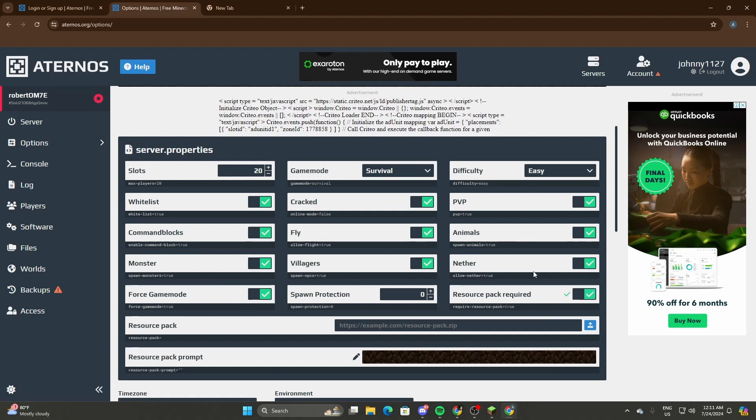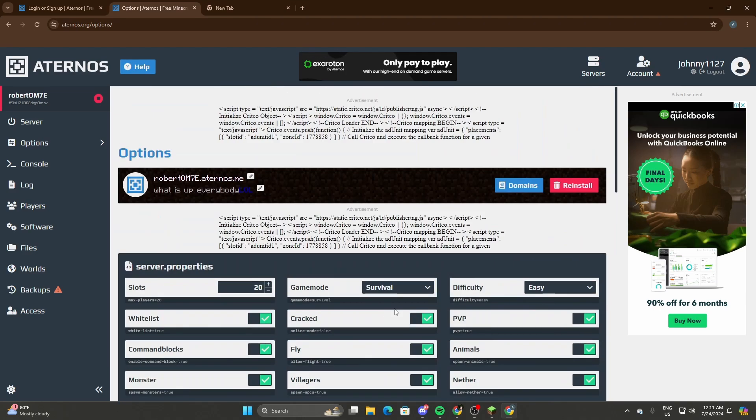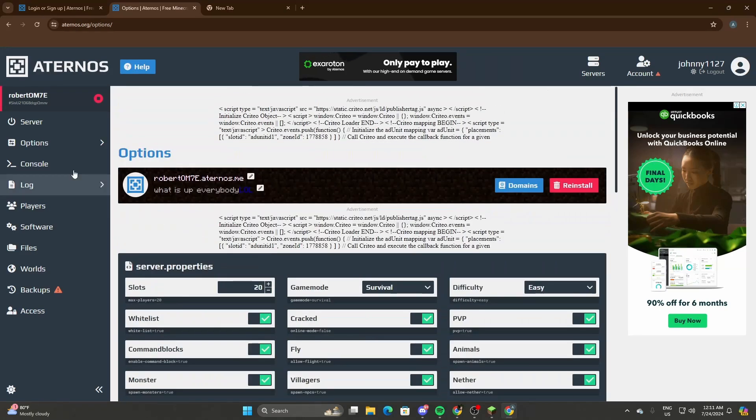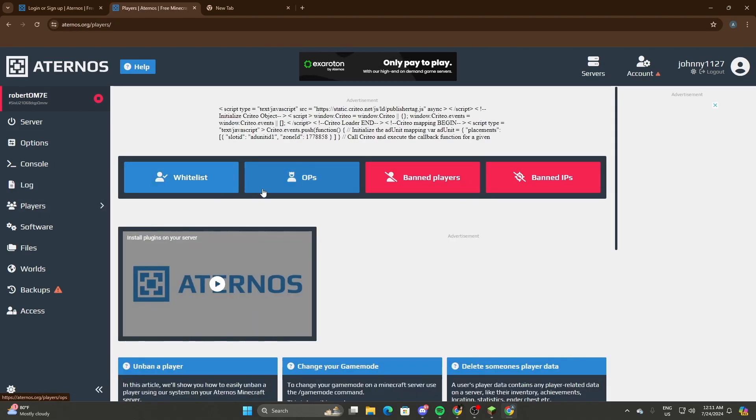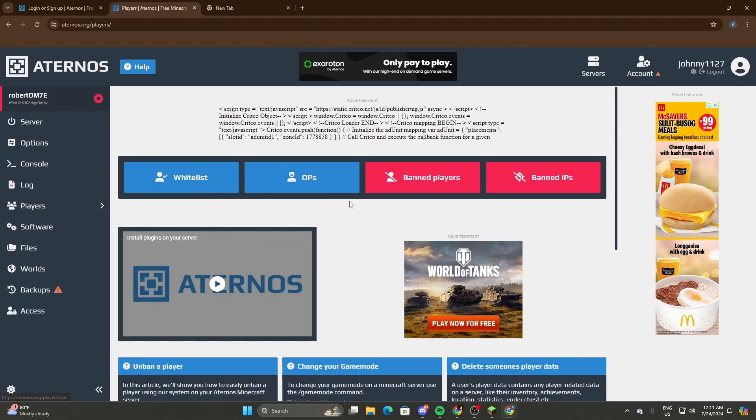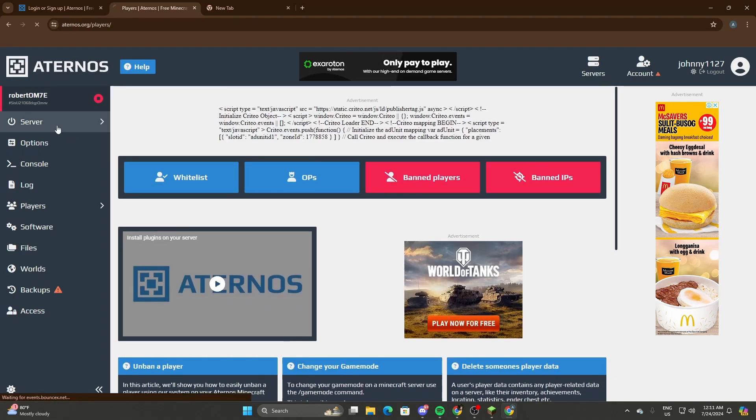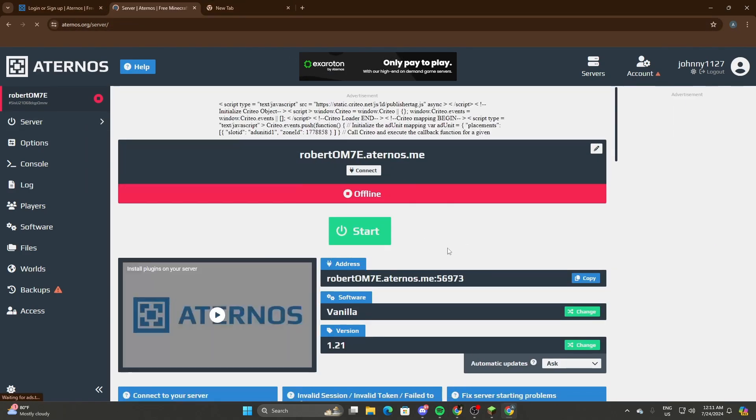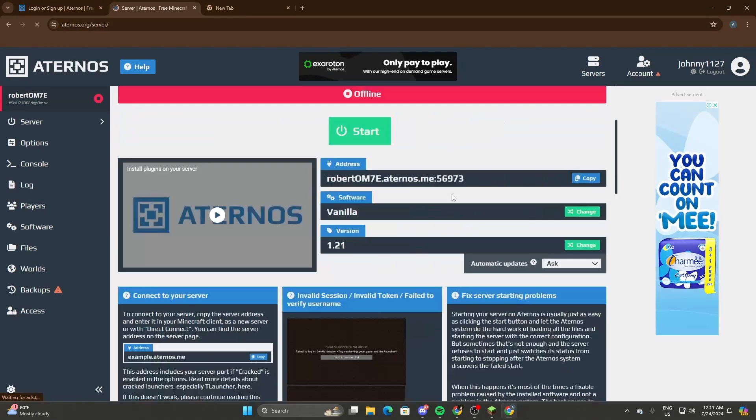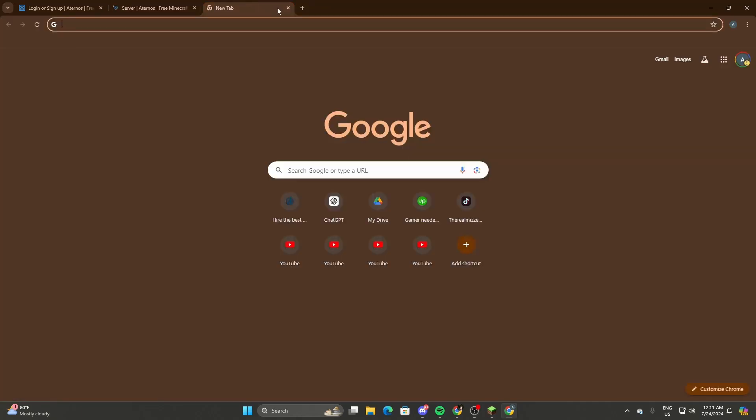Resource packs if you want good graphics and all that. Now for Players, this is where you can whitelist people, give them admin, ban them, or even ban their IP, which is kind of crazy. And that's it, that's Eternos - the free one for Minecraft. Now let's head to the paid one.